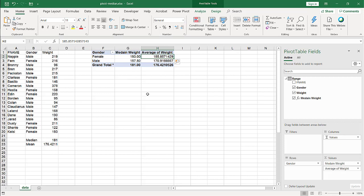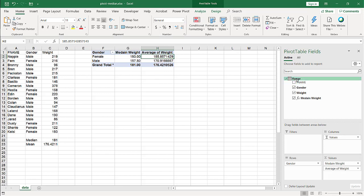So that's the way that you can create a median in a pivot table. You just have to put it into the data model and create a measure for that. Very simple. So I hope that helps. Thanks for watching.